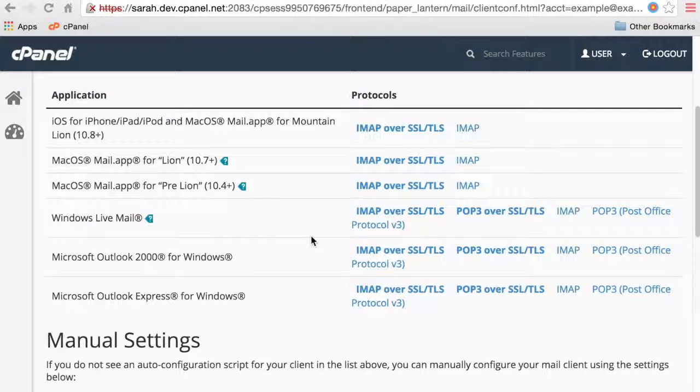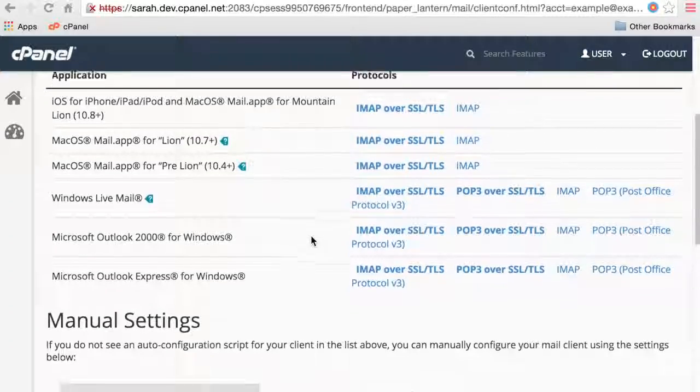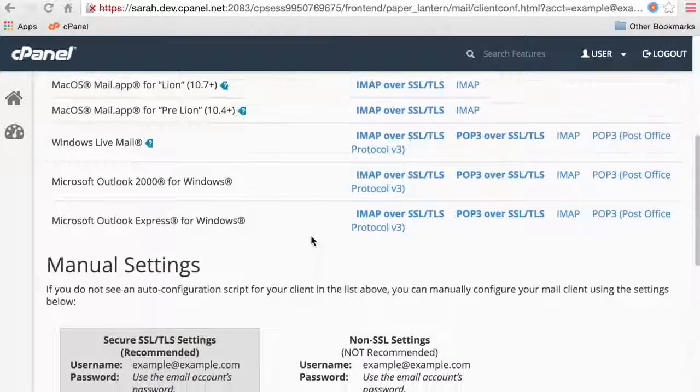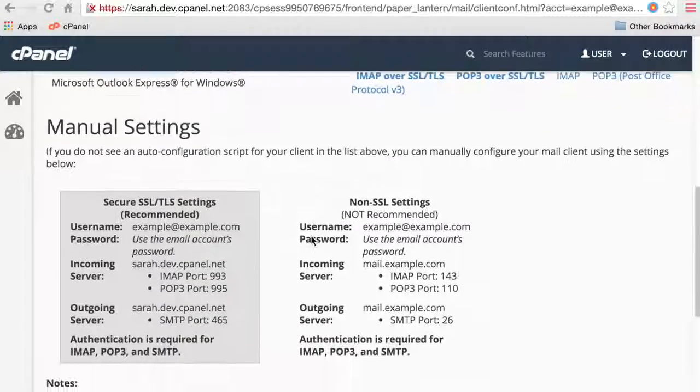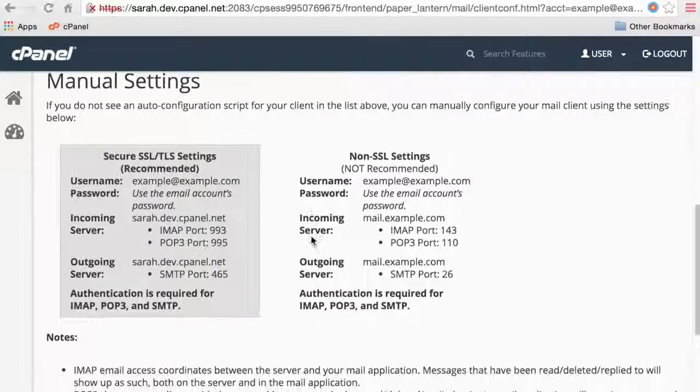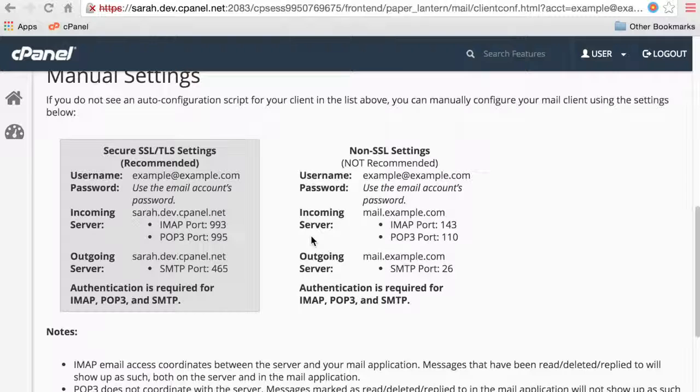If you don't see your mail client listed, or if you'd like to set your mail client up manually, scroll down to Manual Settings. Enter these settings into your mail client during its setup process.